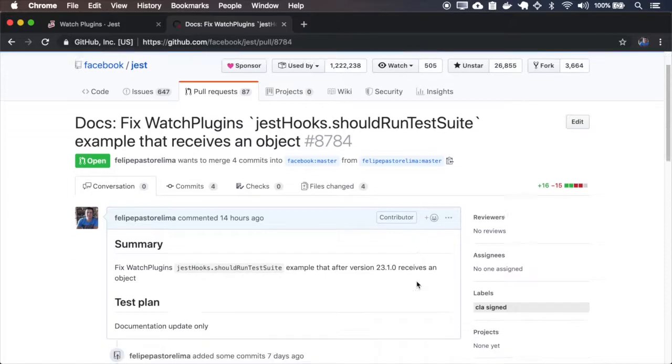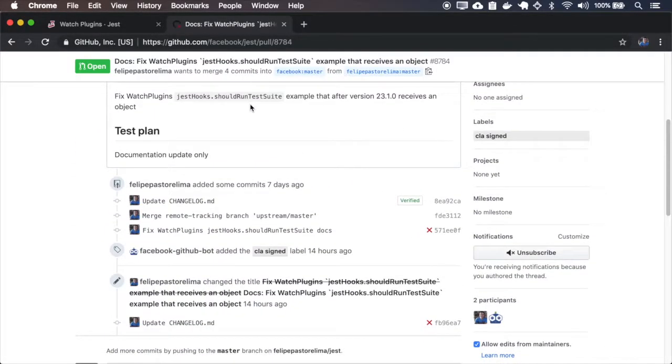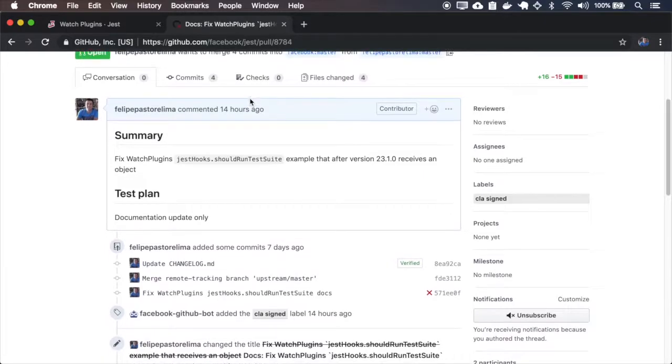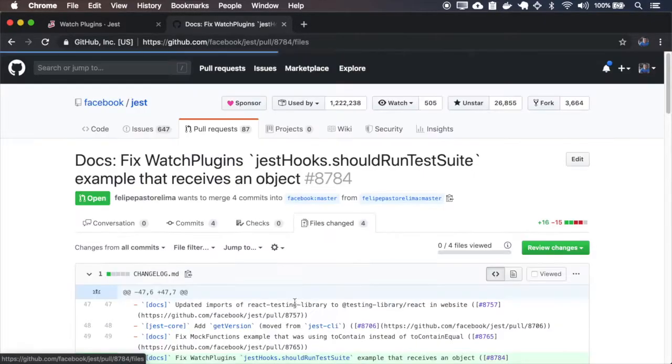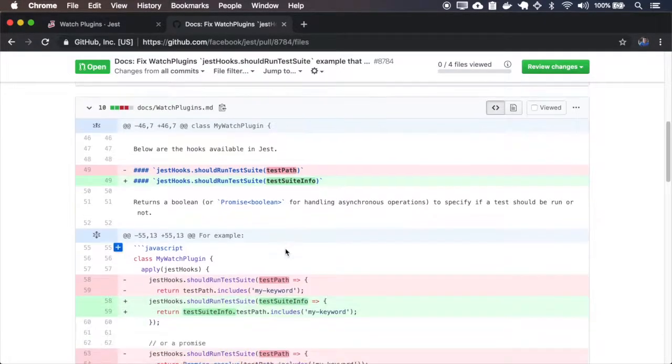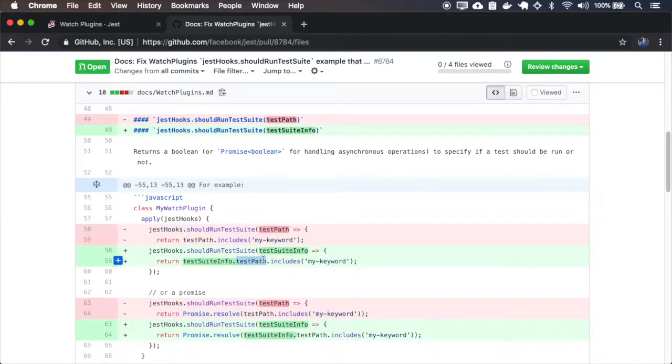this should run test suite and it now receives an object. It now receives an object that in this object includes the test path.